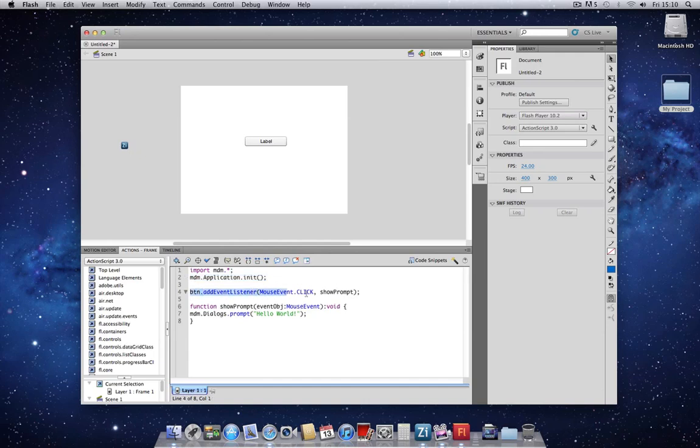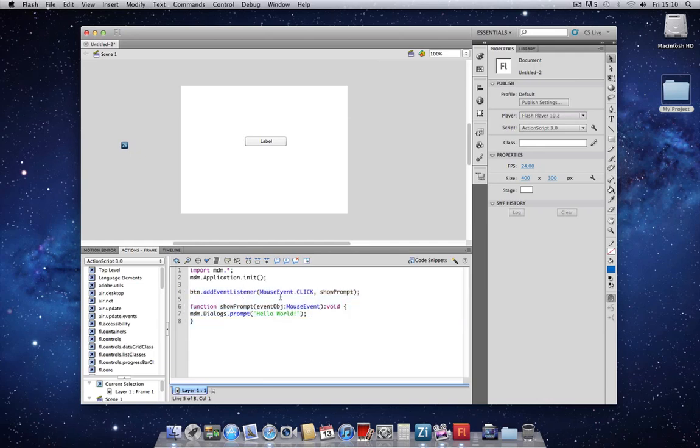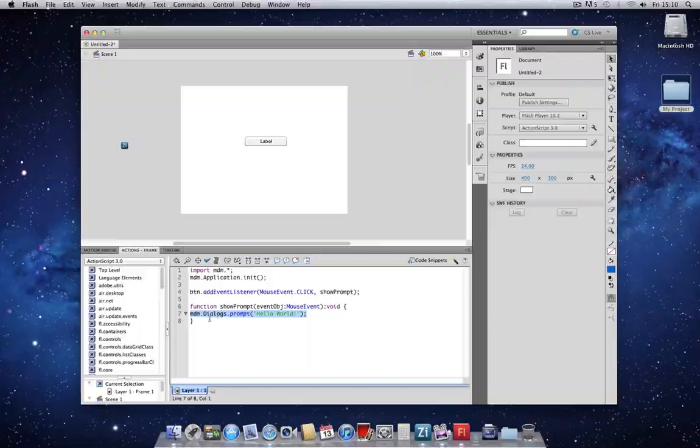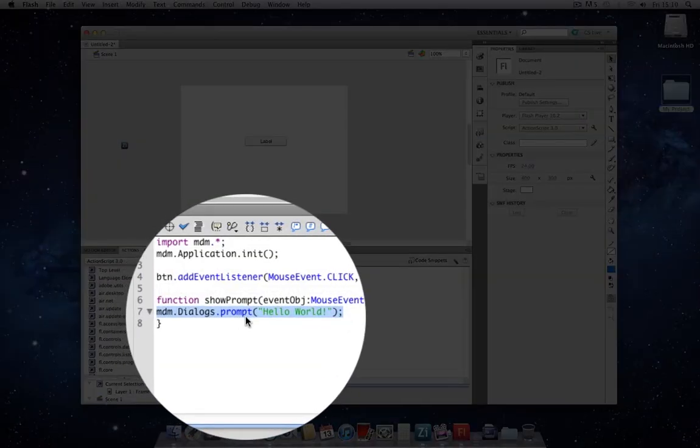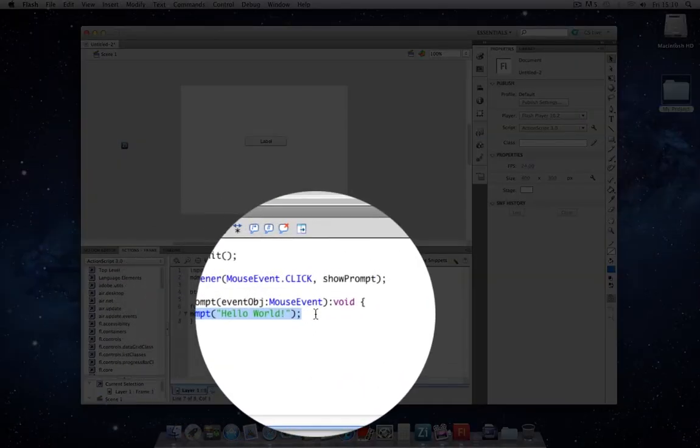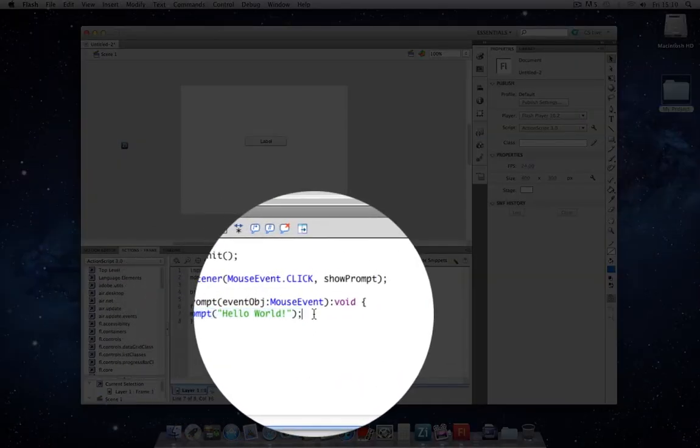After these two initial lines, we have Standard ActionScript 3, which is simply adding a mouse event listener to our button. In this case, it's listening for a click. Upon receiving a click, it's going to call a function called Show Prompt. We then define this function underneath. And you'll notice that the function comprises of the same MDM.dialogs.prompt command we used in the ActionScript 2 Quick Start Guide.